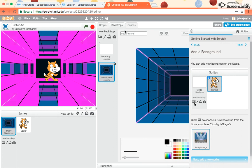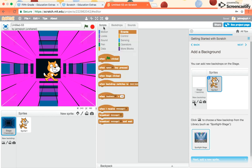And I notice it switched over here to a screen called backdrops. I'm just going to click back on scripts to get it back to where I'm building.